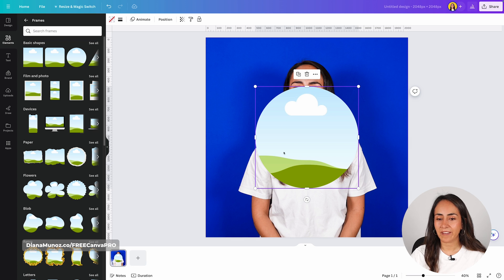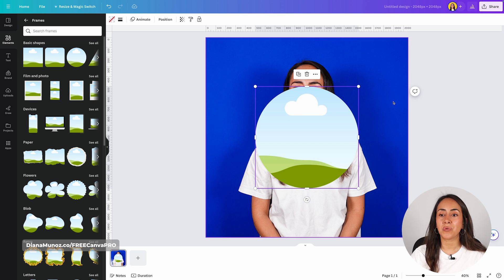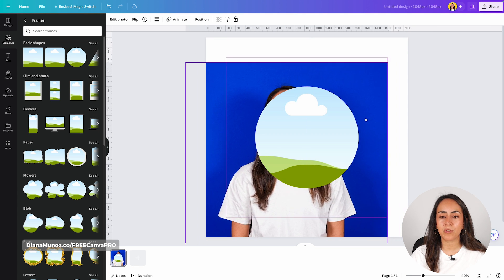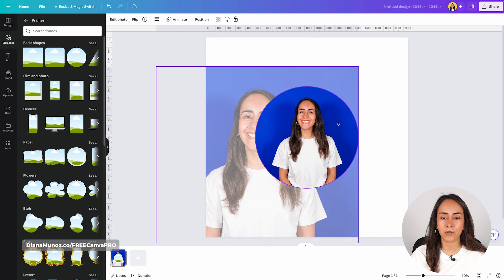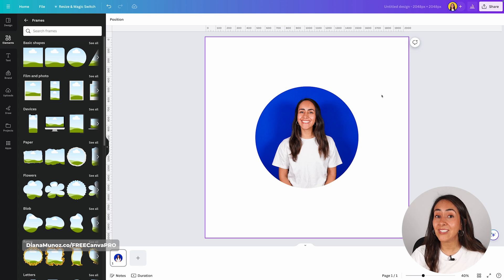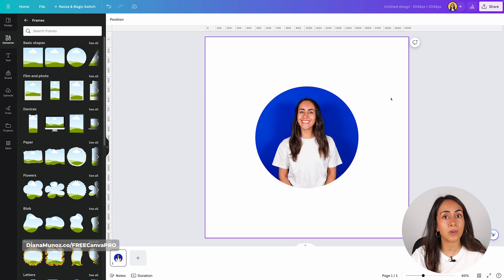We now have the frame on our page and the photo is behind. We just need to select the photo and then drag it until you see your mouse hovering on top of the frame. Our photo has now been cropped into a circle, and you can do this with a Canva free or Canva Pro account.